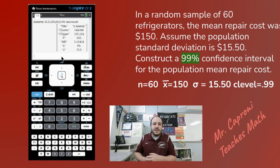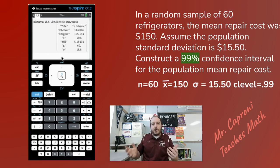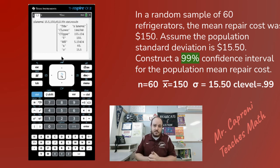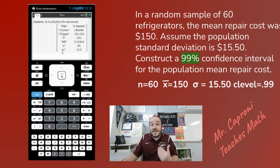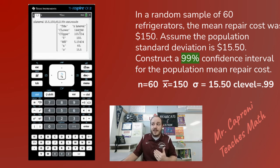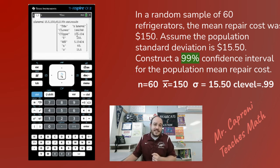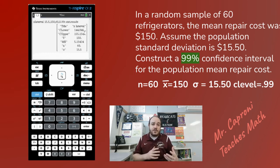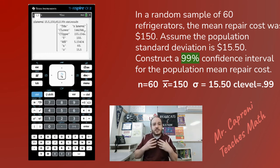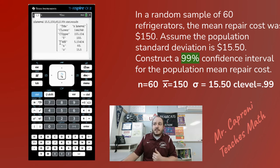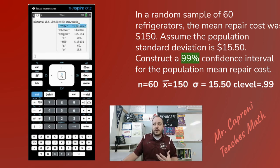A confidence interval gives you a lower and upper bound of an estimate that you're trying to guess for the population mean. In this case, what we're saying is that we believe the mean repair cost for refrigerators for the whole population is going to be somewhere between approximately $134.85 and $155.15 — somewhere between those two numbers, and that's the lower and upper bounds. It also tells you which interval you clicked on, which was the Z Interval in this case, and gives you the whole confidence interval.